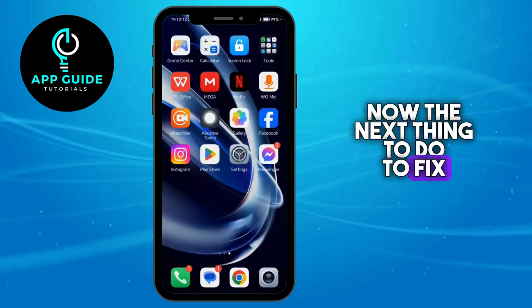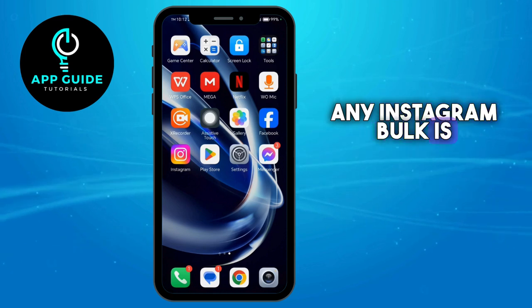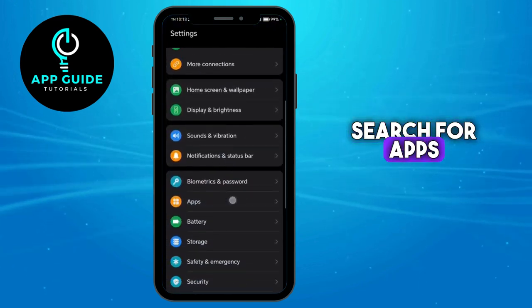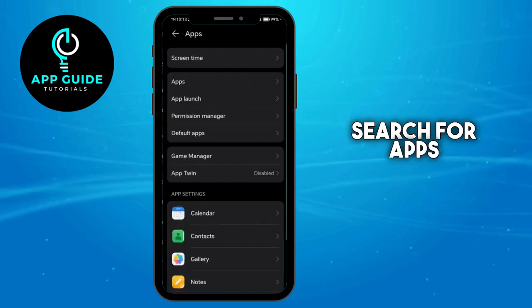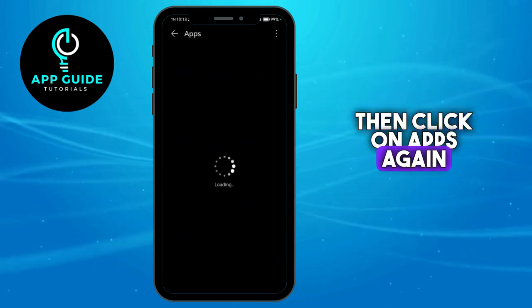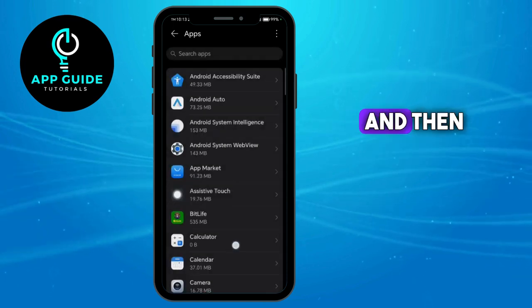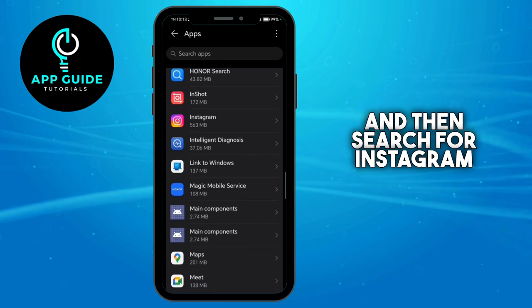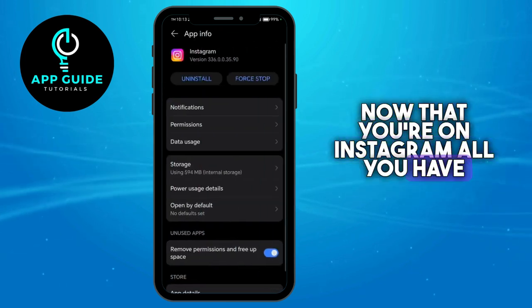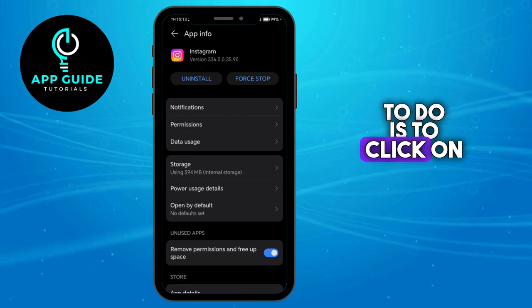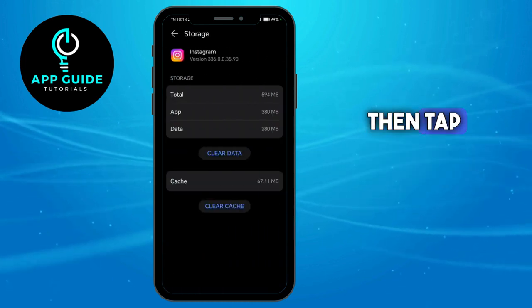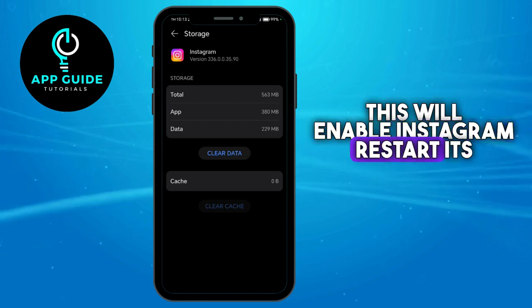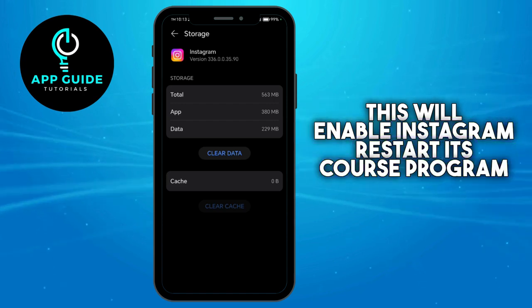The next thing to do to fix any Instagram bug is to go to your settings, search for apps, and then click on apps again, and then search for Instagram. Now that you're on Instagram, all you have to do is click on storage and then tap on clear cache. This will enable Instagram to restart its core program.